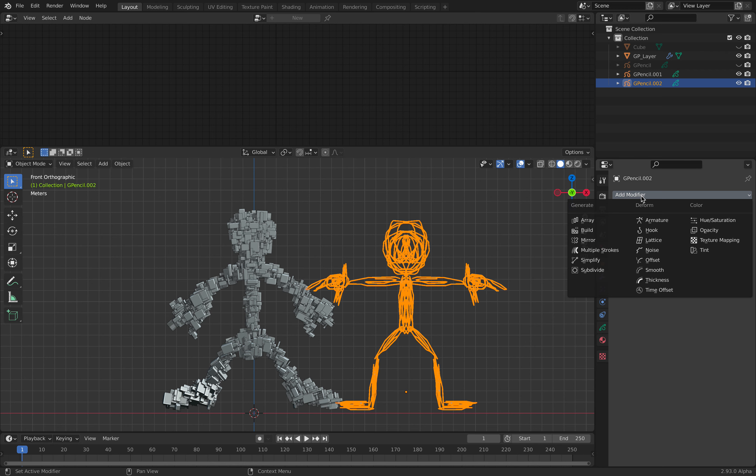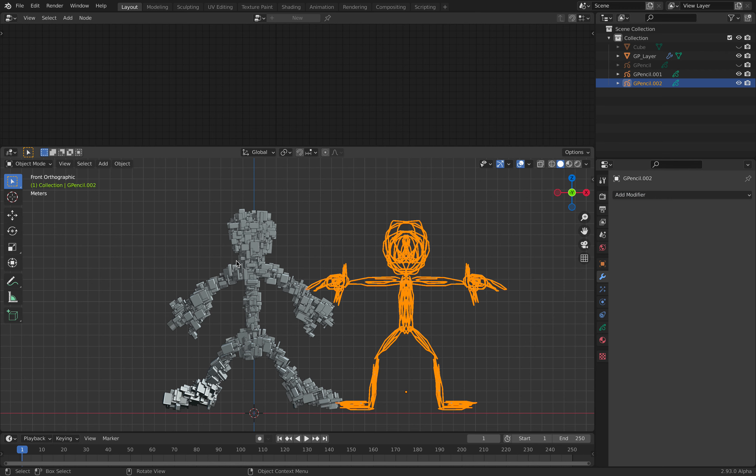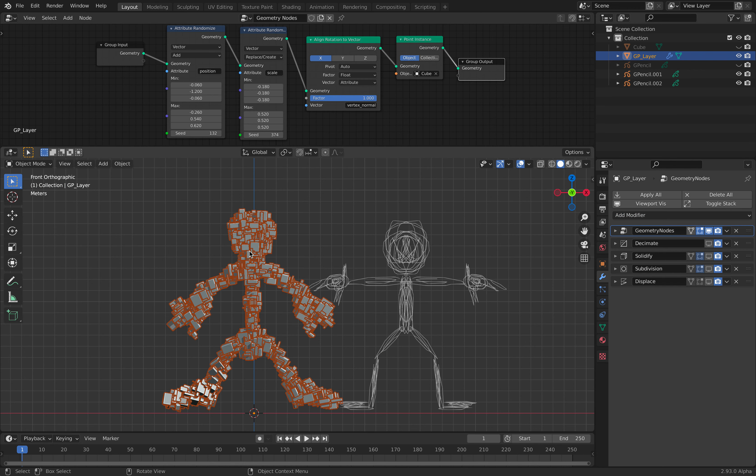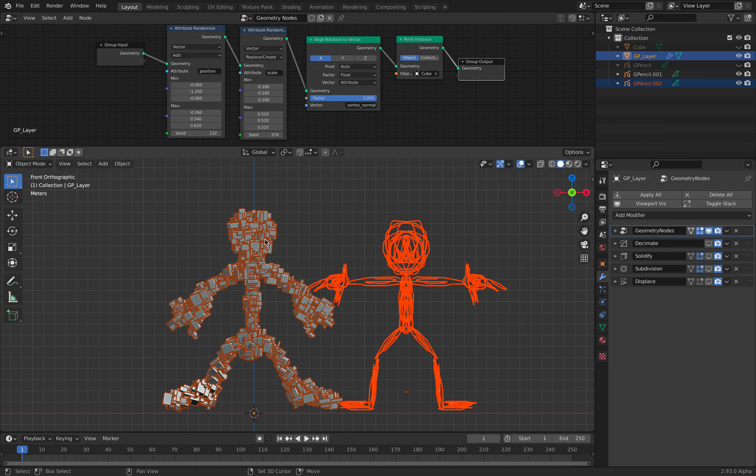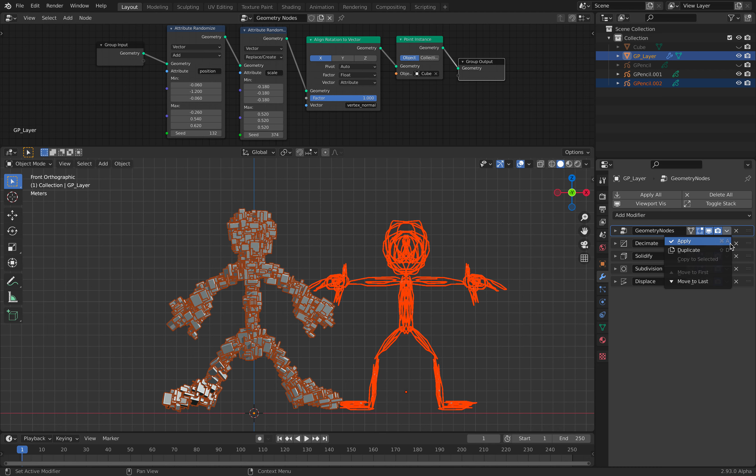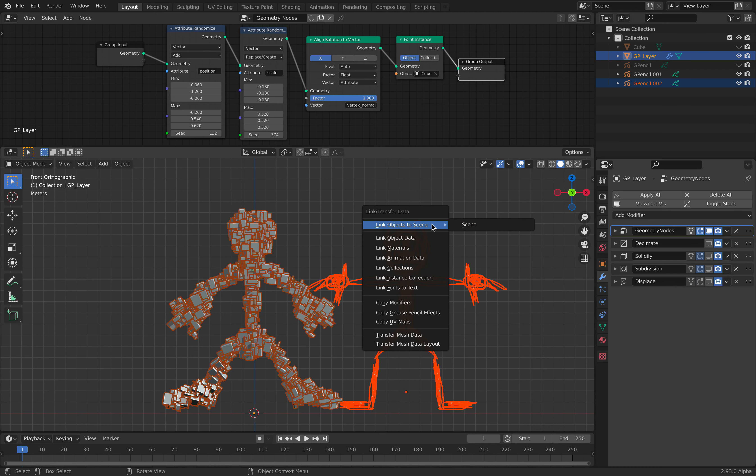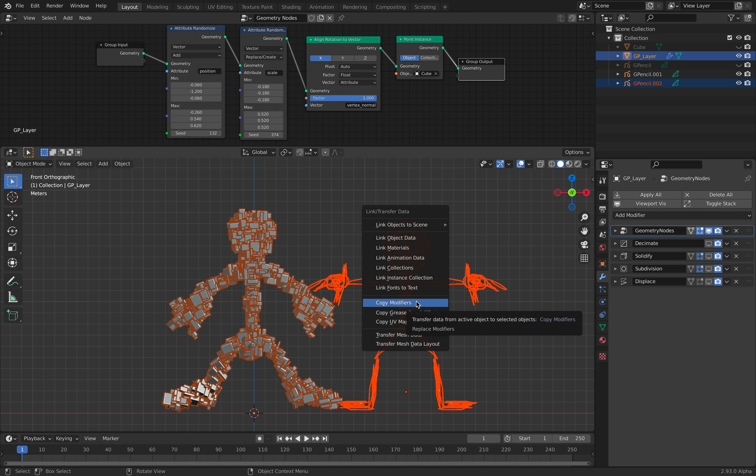Now this guy is a mesh object. So I just need to copy the modifier from this guy. Select this, select this. We can actually Command L and link, copy the modifier.